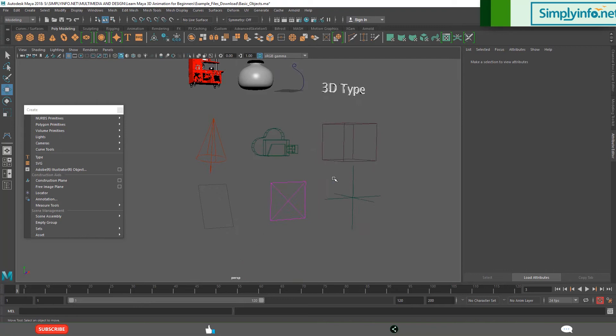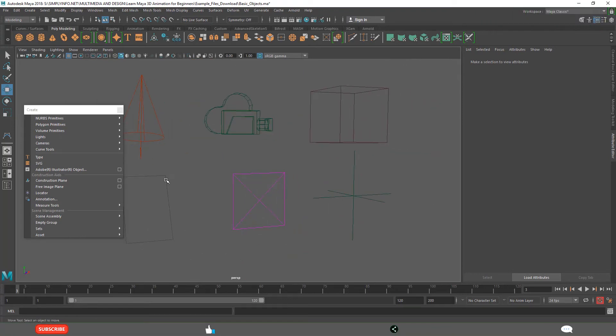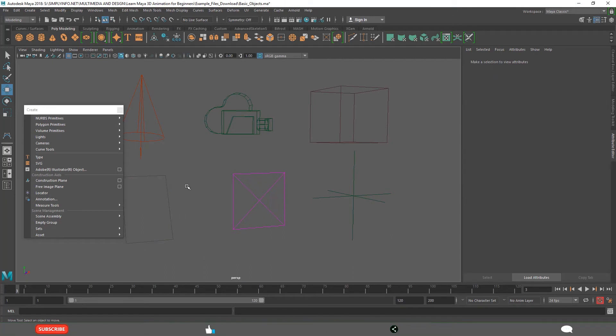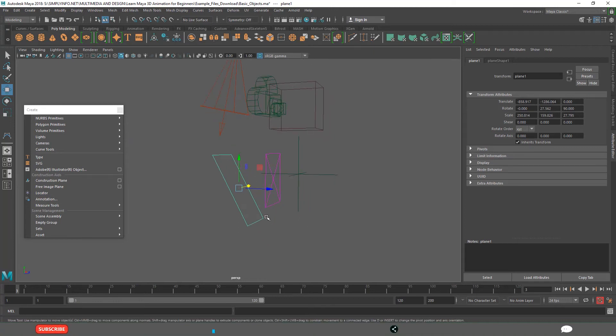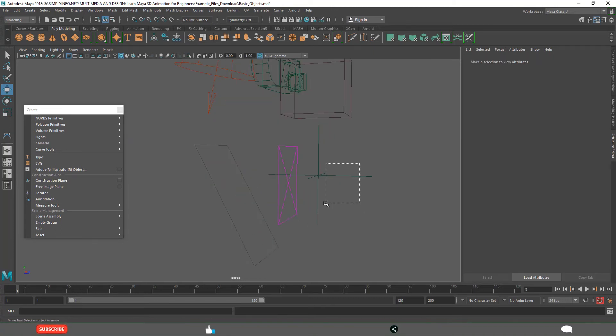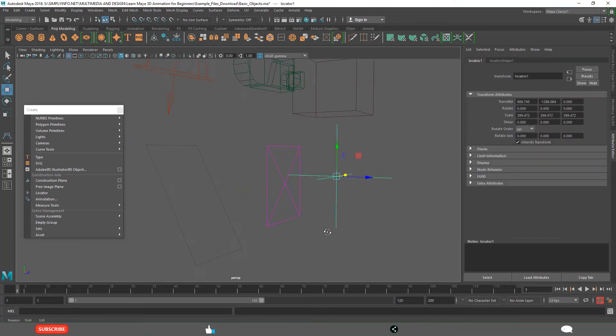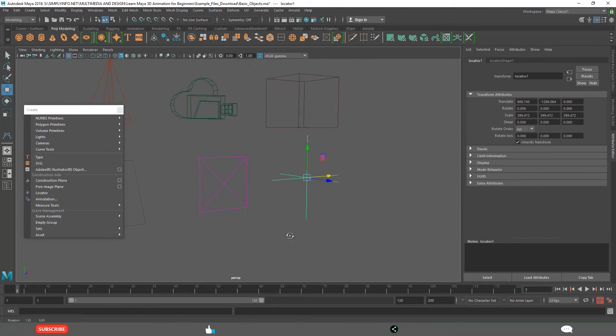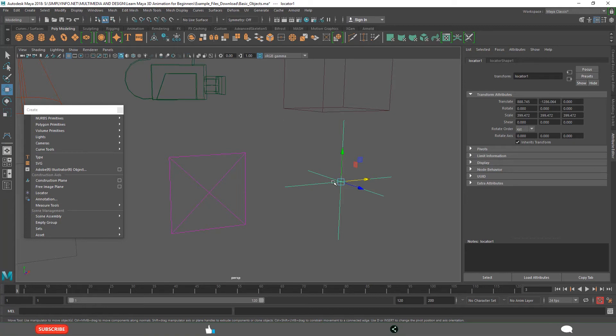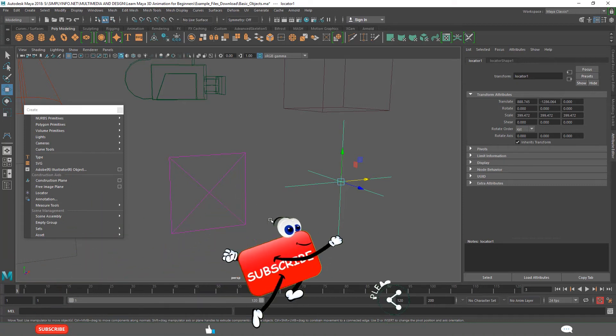And in the bottom lower area we have helper objects. This is construction plane. If you want to create a model in this particular way we can use this. And this is locator. We use in rigging, animation and many different areas. It won't render directly, but it is useful for different other purposes, especially in creating hierarchies in rigging and in animation.